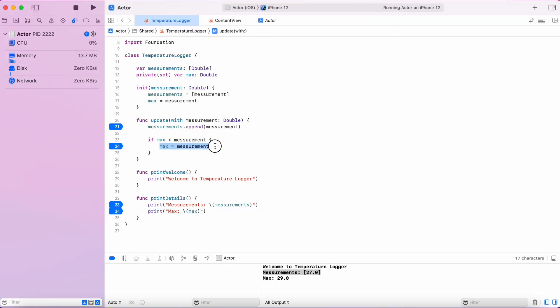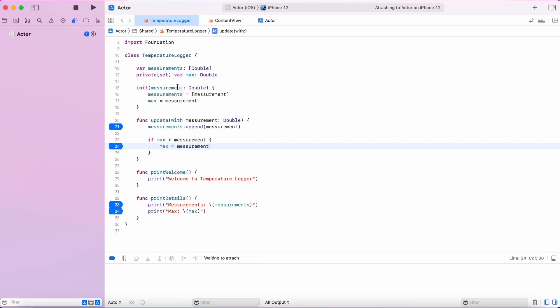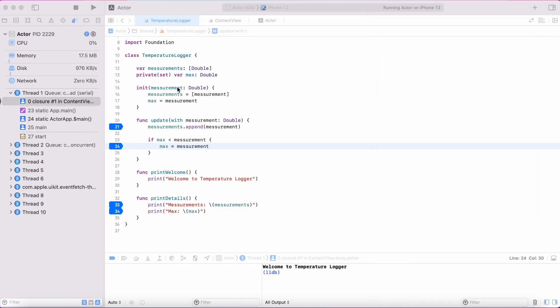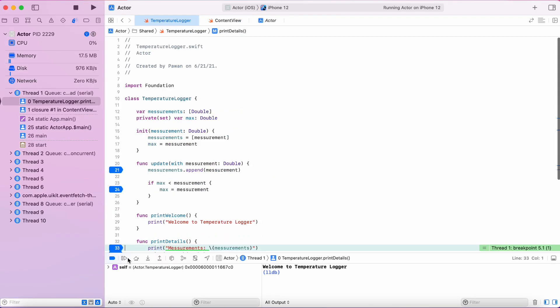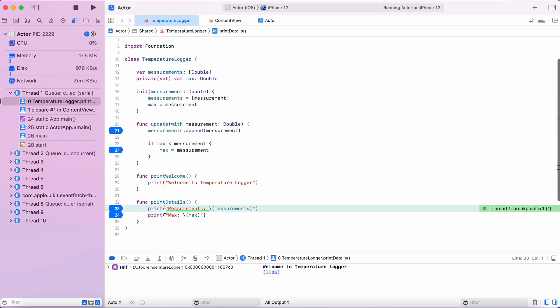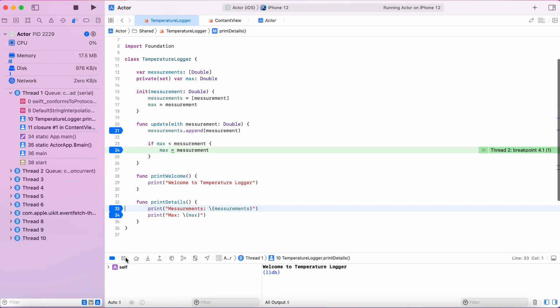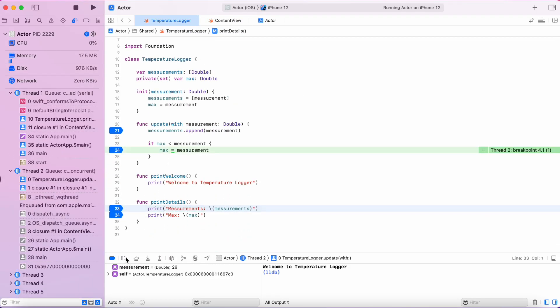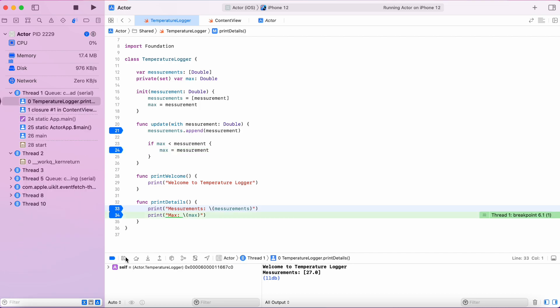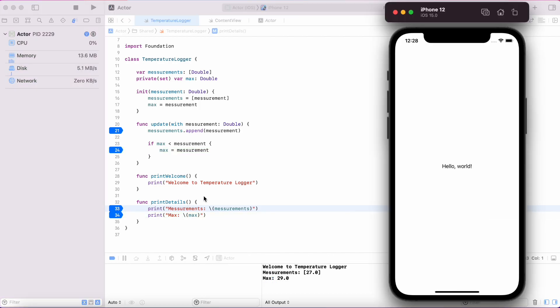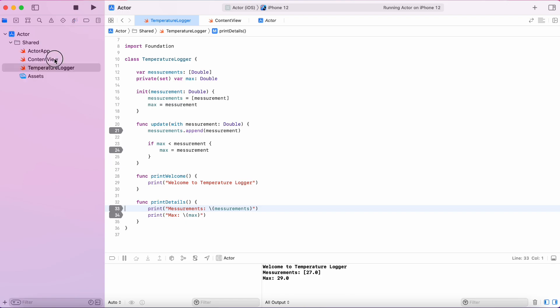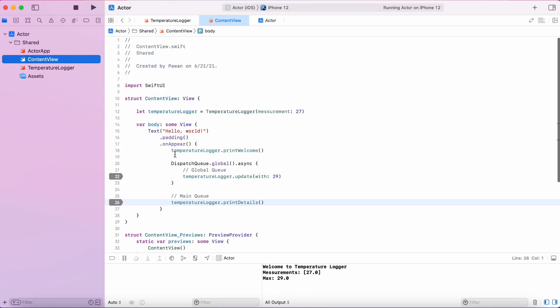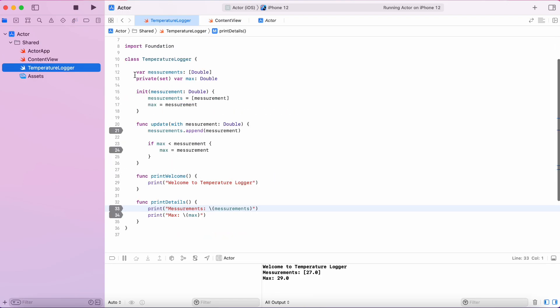That's the synchronization problem that we have because our measurements were older and the max value got printed after we updated the measurements and the max value. So we got inconsistent result. Max temperature cannot be 29 if we don't even have that measurement.